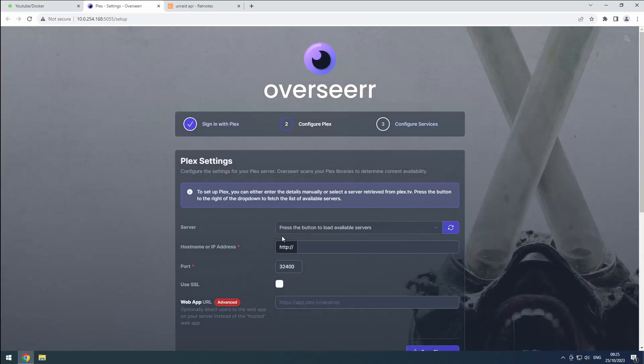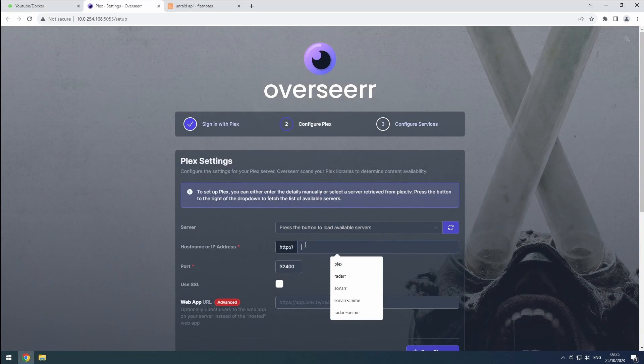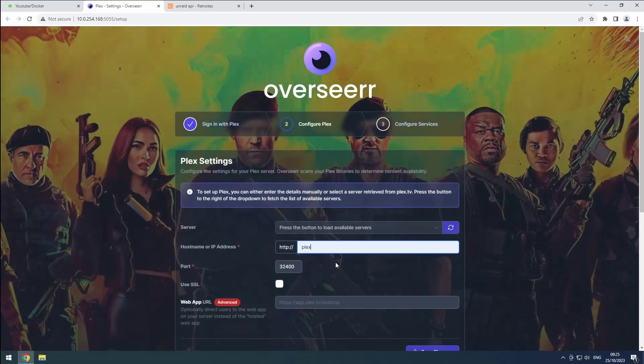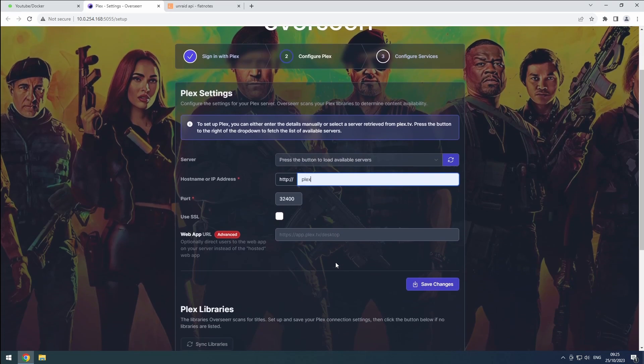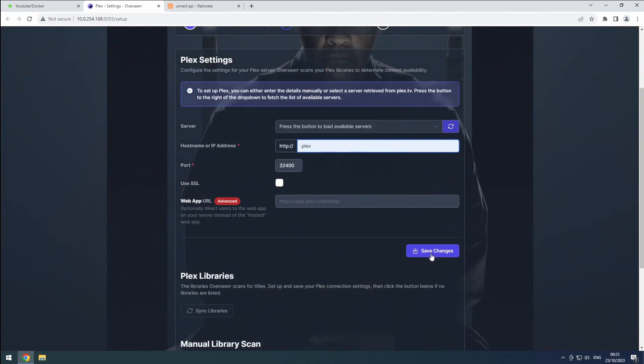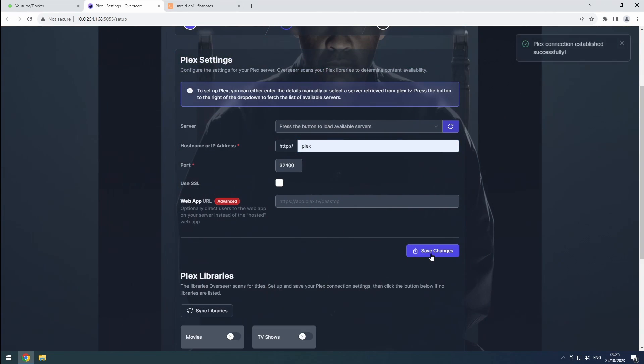In the settings, set the hostname for Plex. Since Plex and Overseer are on the same custom network, you can use Plex for this purpose. After configuring your Plex hostname, save the changes.